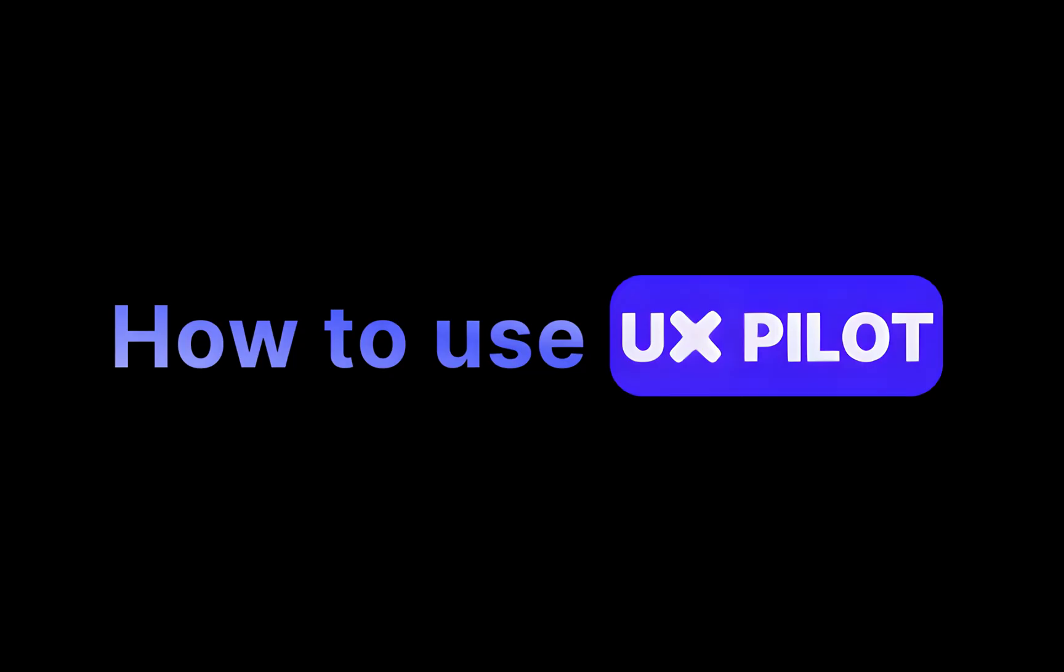In this tutorial, I'm going to show you exactly how to use UX Pilot step-by-step. Now, with no further delay, let's move into the tutorial.